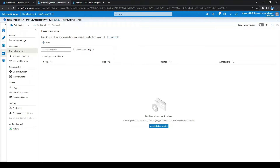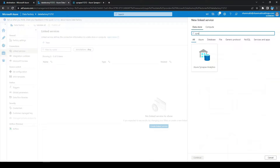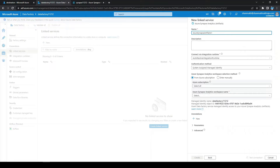Click on new linked service. If you search in data stores and type 'synapse', that is not exactly the linked service we want. We need to click on 'Compute' and we can see 'Azure Synapse Analytics Artifacts' — that is the one where we need to create our linked service.